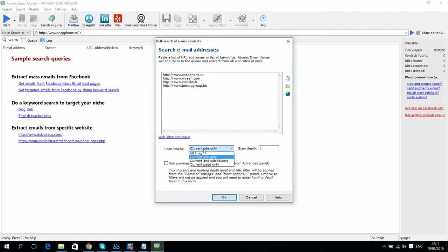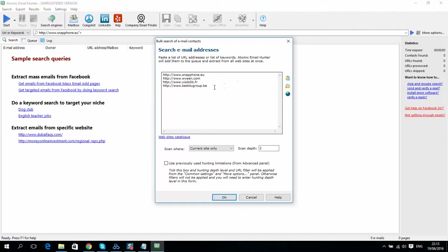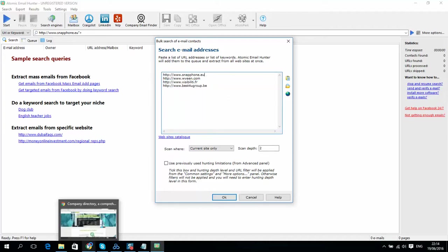Then you should select Current Scan, only these links, and Scan Deep. It means it will visit only, for example, I will show now.